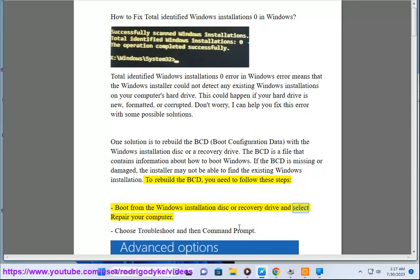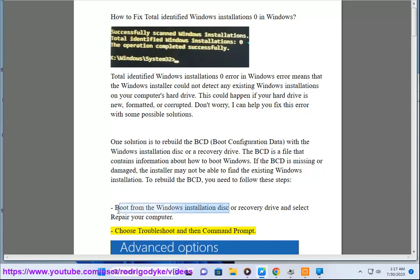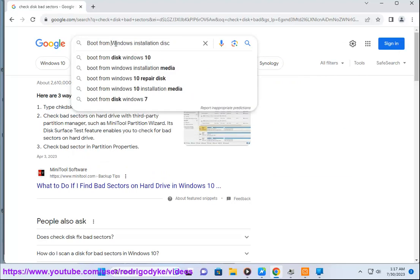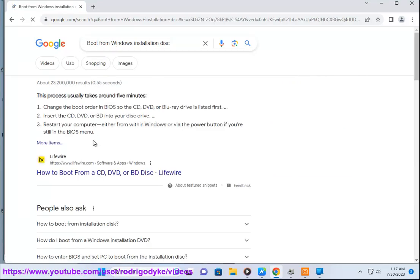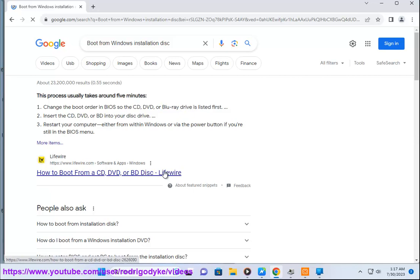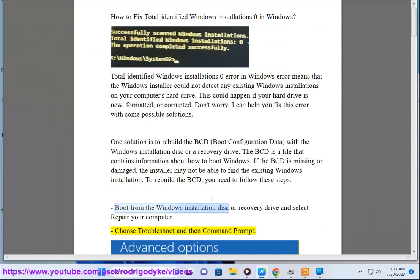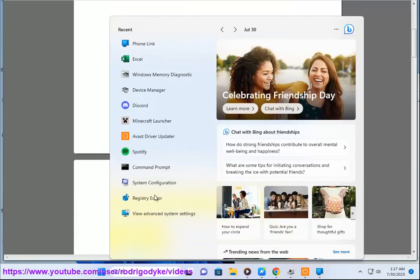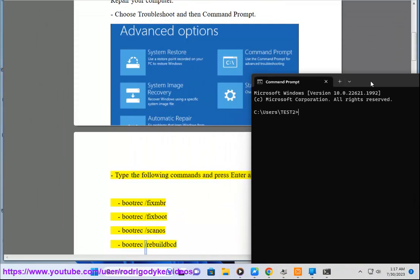Boot from the Windows installation disk or recovery drive and select Repair your computer. Choose Troubleshoot and then Command Prompt. Type the following commands and press Enter after each one: bootrec /fixmbr, bootrec /fixboot, bootrec /scanos, bootrec /rebuildbcd.